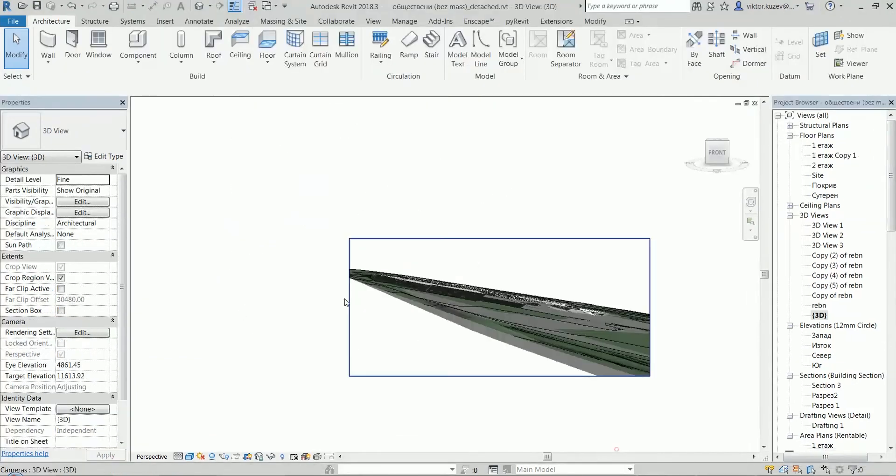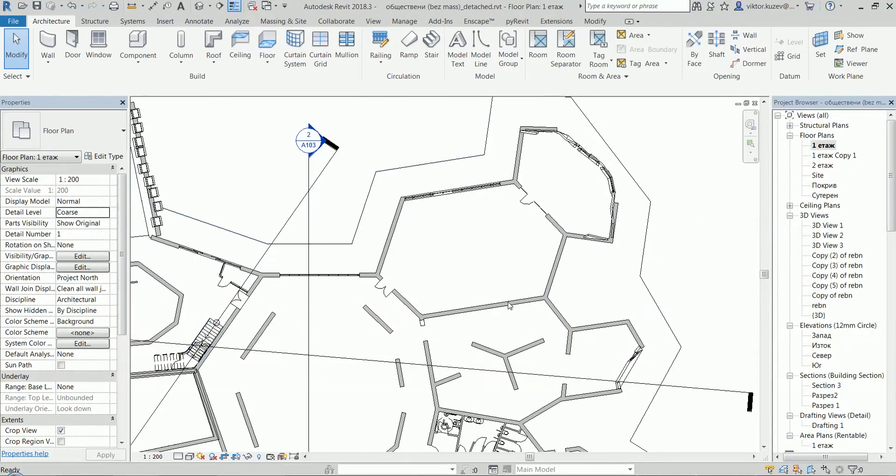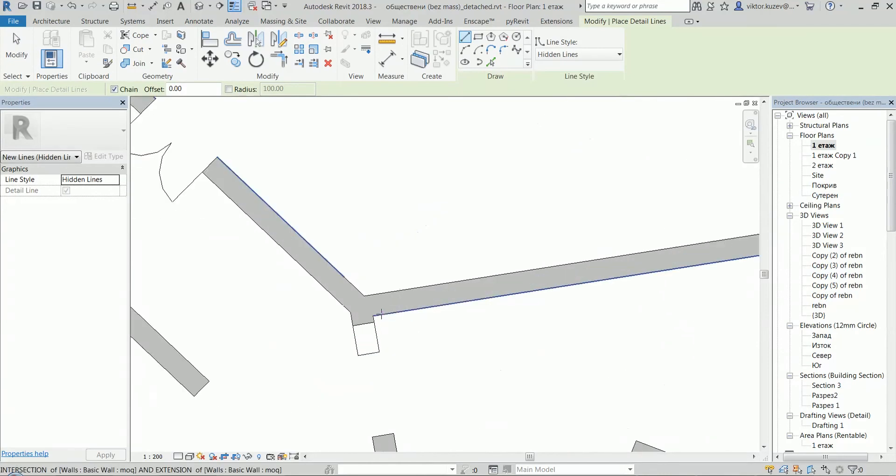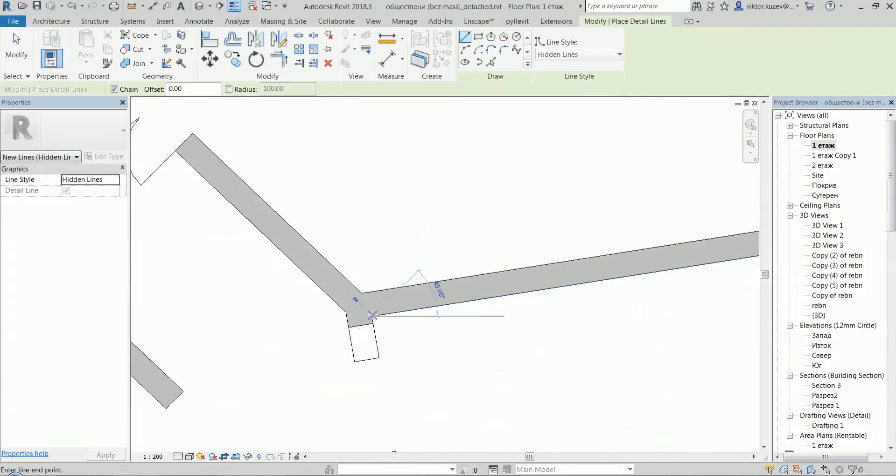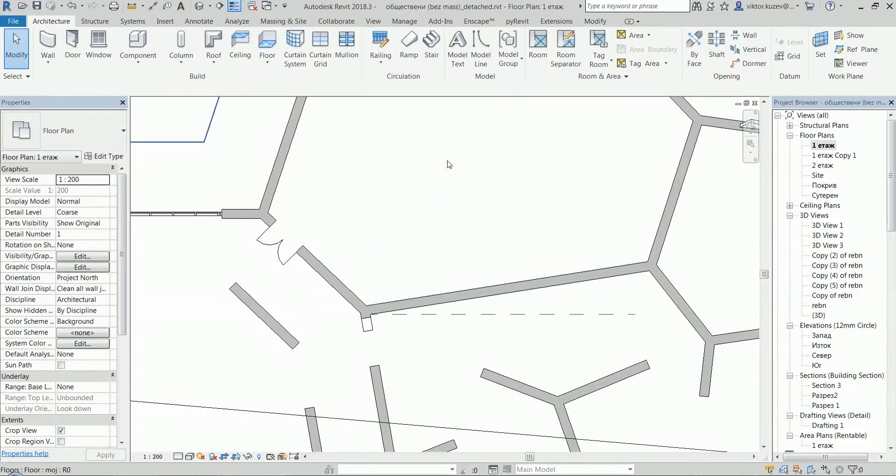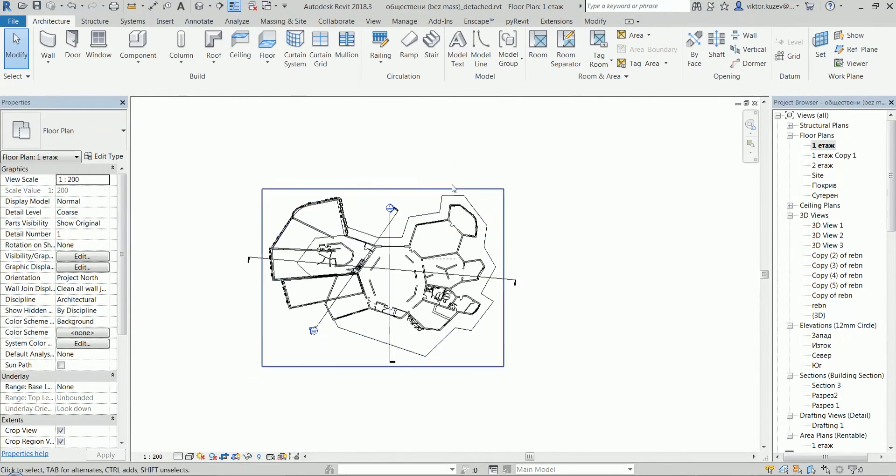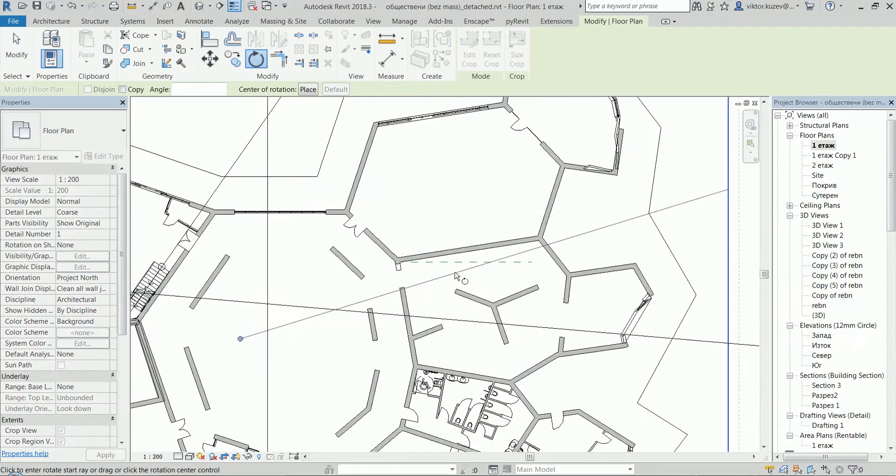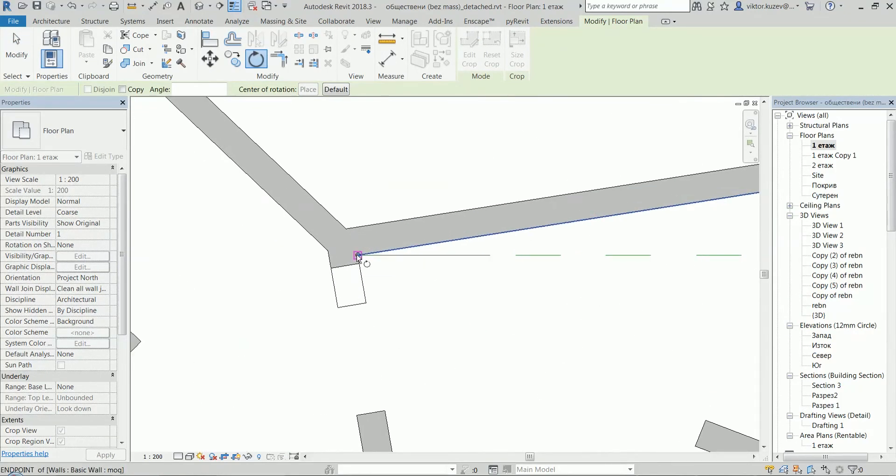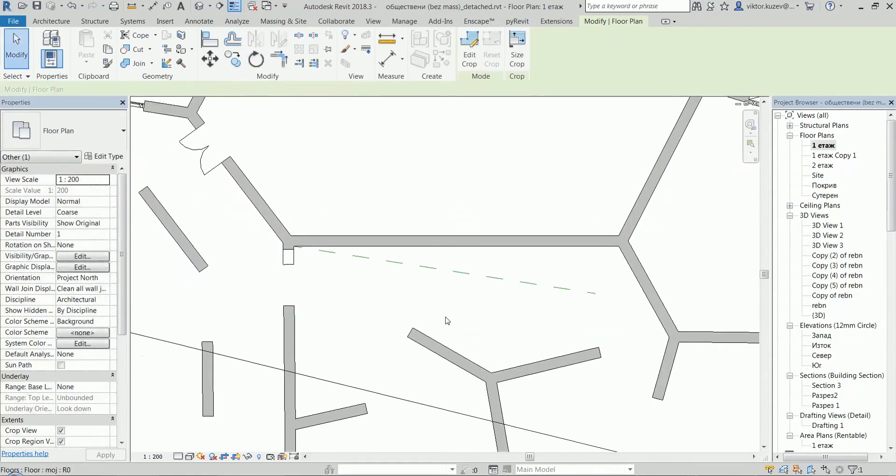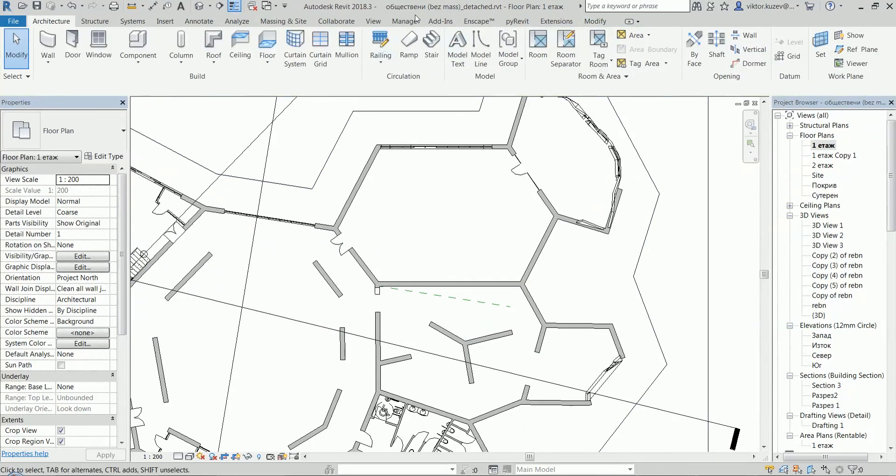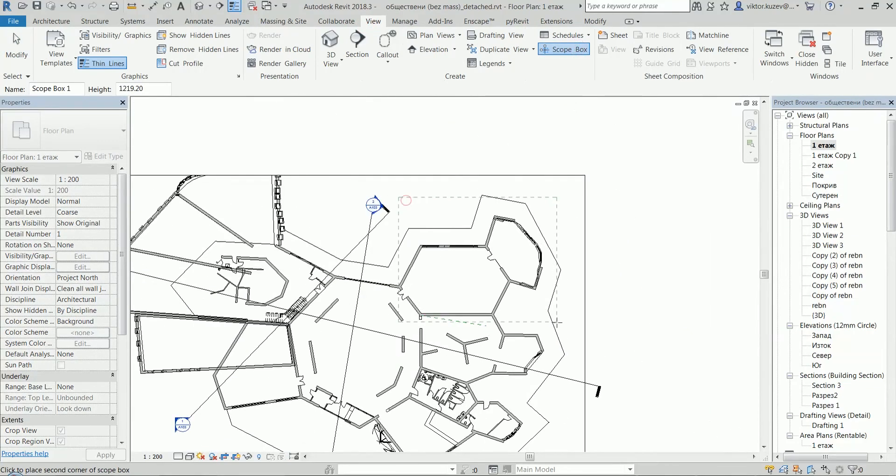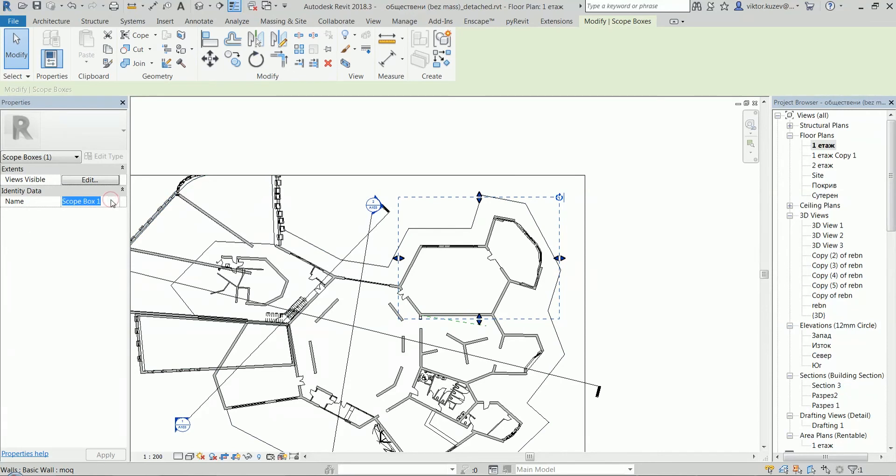But in earlier versions, if I create a scope box here, let's quickly do the same exercise. Let's draw the line, go here, R O for rotate, space to place the center here, rotate from here to here, create our scope box, view scope box, create, name it western corner or so.